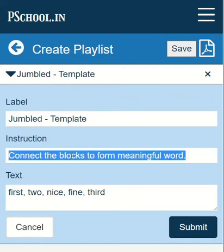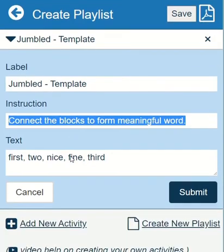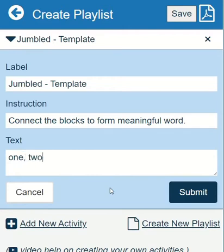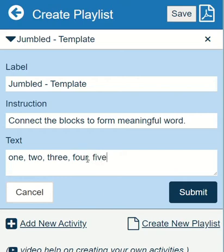Instruction text comes inside the activity and is usually a proper sentence. Label and instruction fields will be present in most activities. Finally, we have the text field — this is the most important part, as we enter the real content here. For this activity, we need to add a list of words separated by commas. After entering the text, submit it and check the activity.